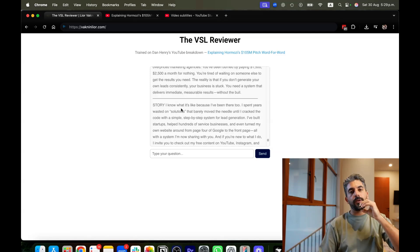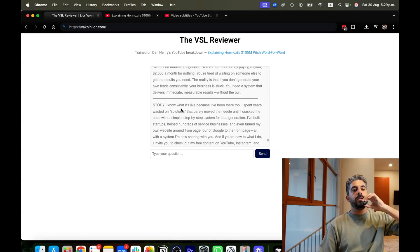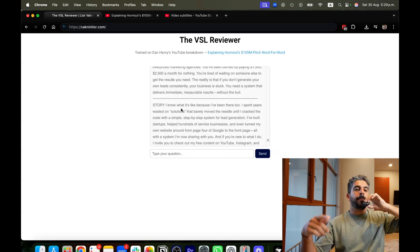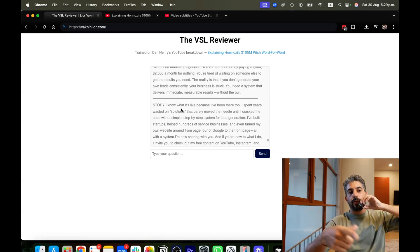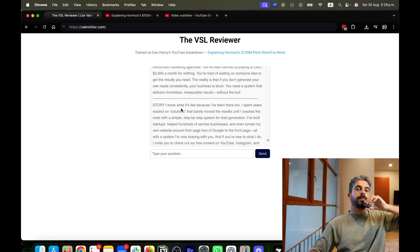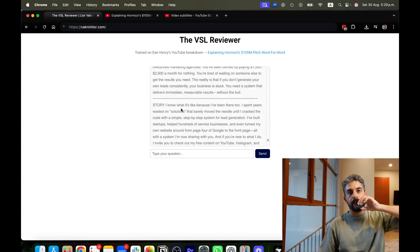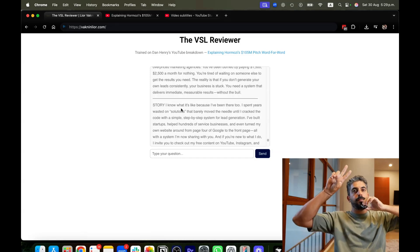If you want to learn about that as well, there's going to be a link to book a call with me below. That's it — hope you enjoy it, hope you enjoy the tool, and I'll see you guys in the next one. Peace.